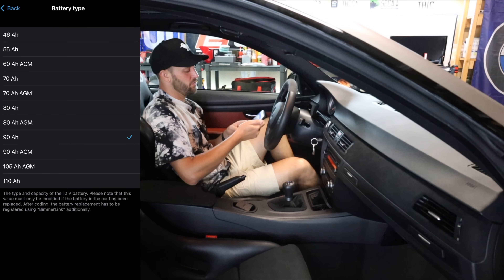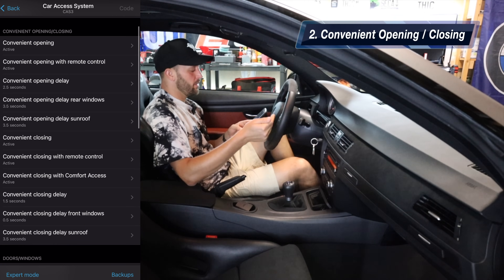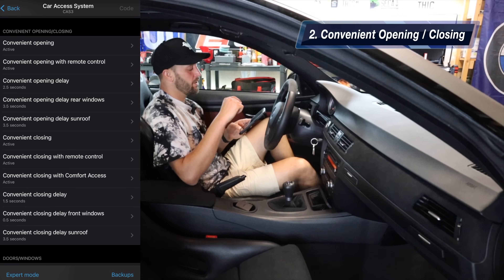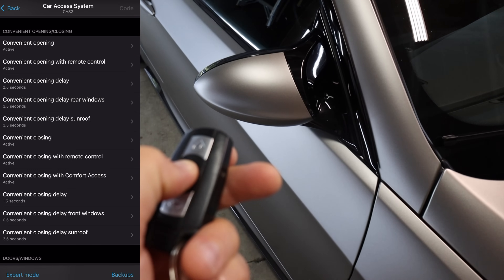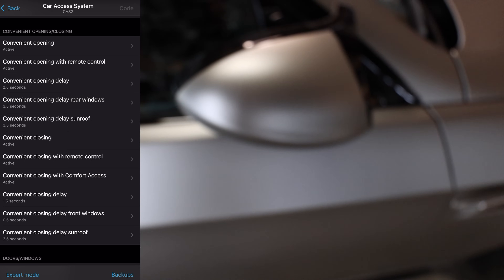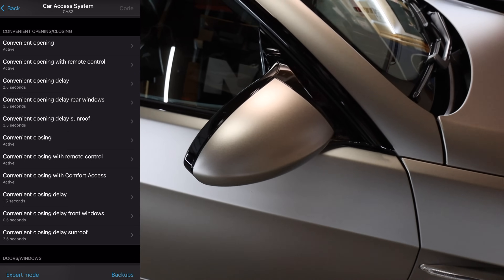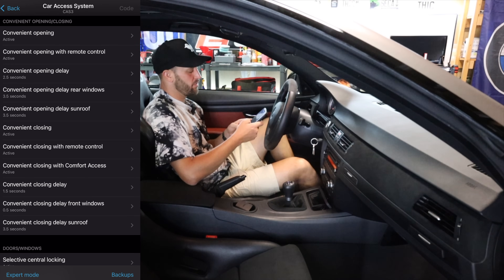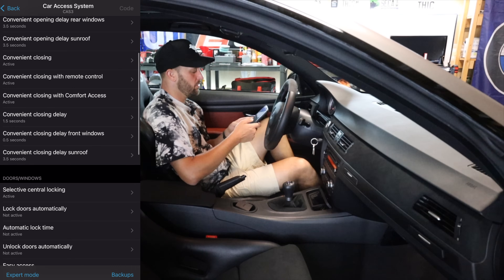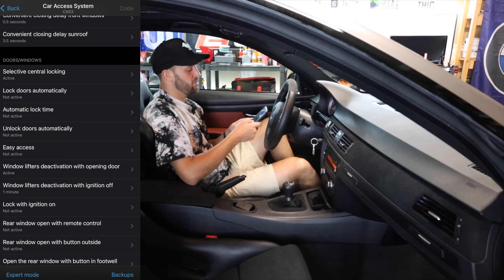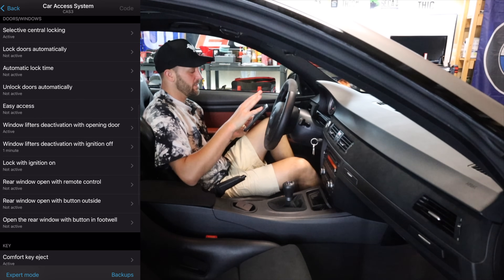At the top you're going to see battery type. Depending on which type of battery you have in the car, you should probably change it to that. Convenient opening and closing — a lot of the things that you guys see happening with the remotes will be located under here. The convenient opening stuff was already coded into the car, so I really didn't have to change much. The only things that I changed were actually having the windows and sunroof open and close when I wanted to, as well as the mirrors folding and unfolding. You can also see selective central locking — you can change if the doors lock automatically.